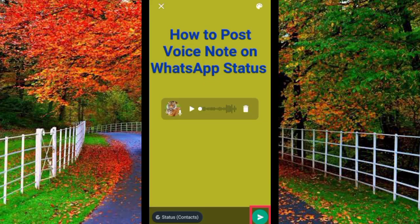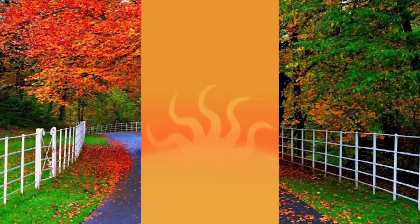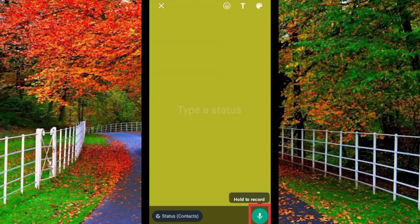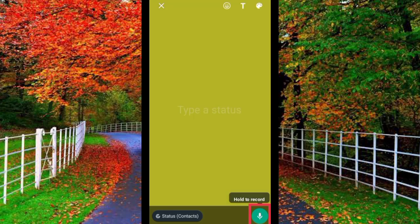How to post a voice note on WhatsApp status. Open WhatsApp and tap on Status. You will see a pencil icon at the bottom — tap on it. Now you will see an option for voice recorder. Tap and hold the voice recorder to record your audio, and after recording release the button. In this way you can post a voice note on your WhatsApp status.